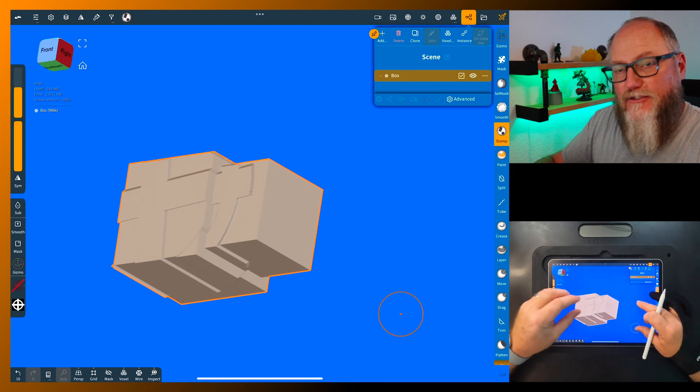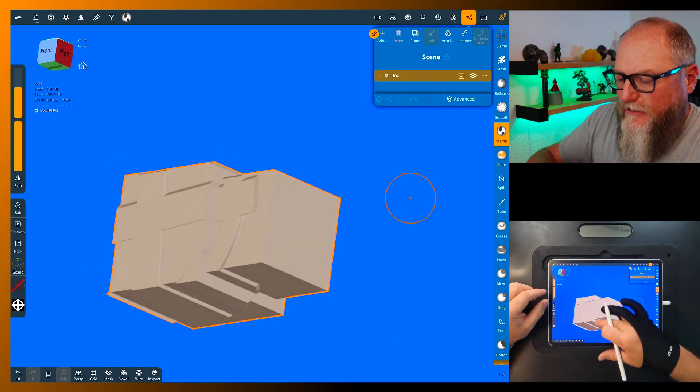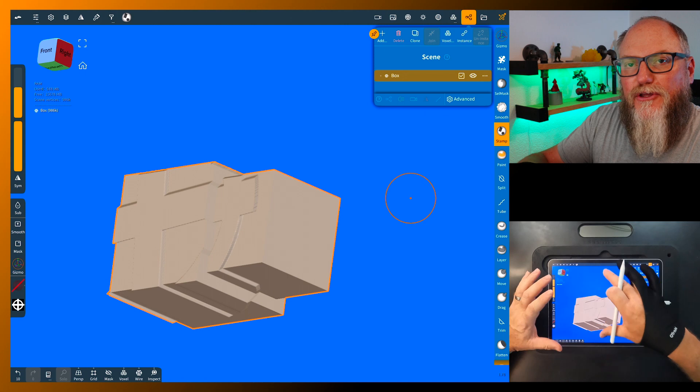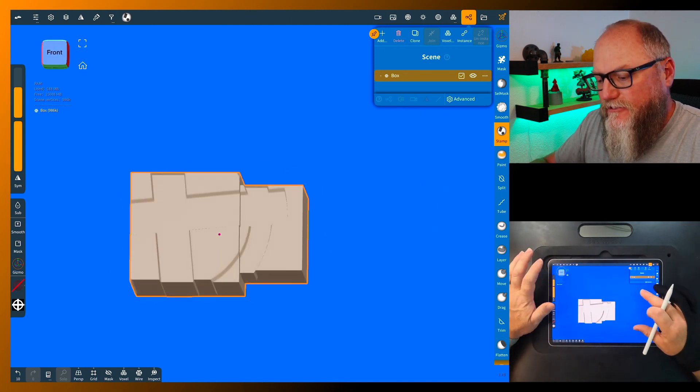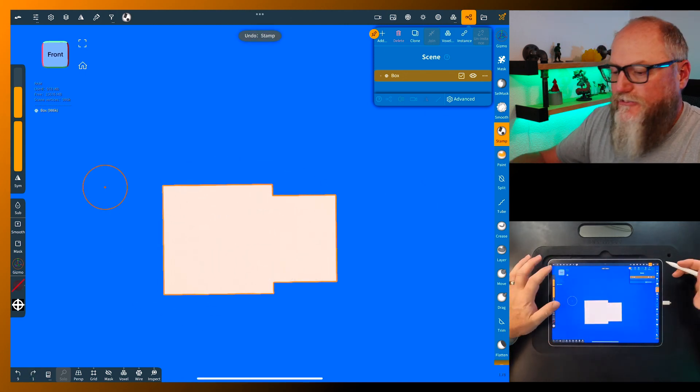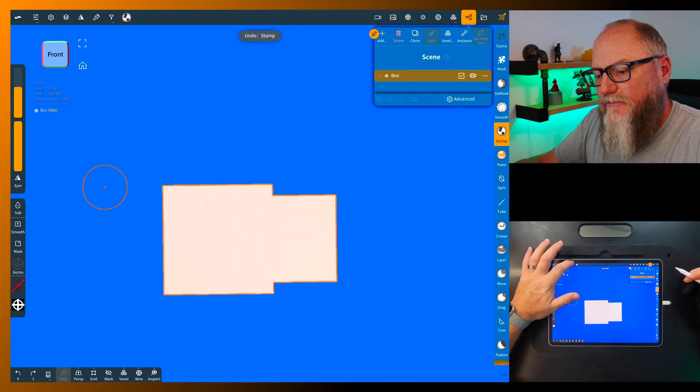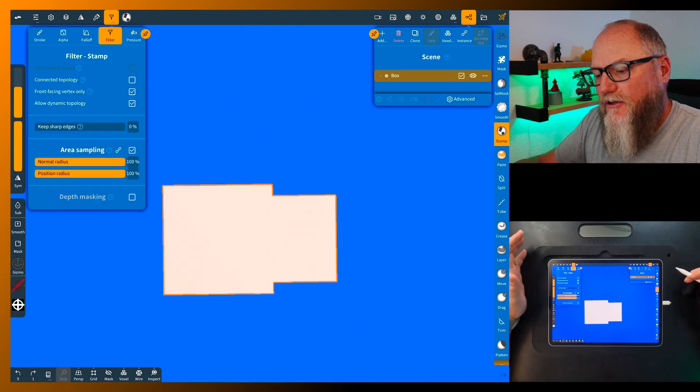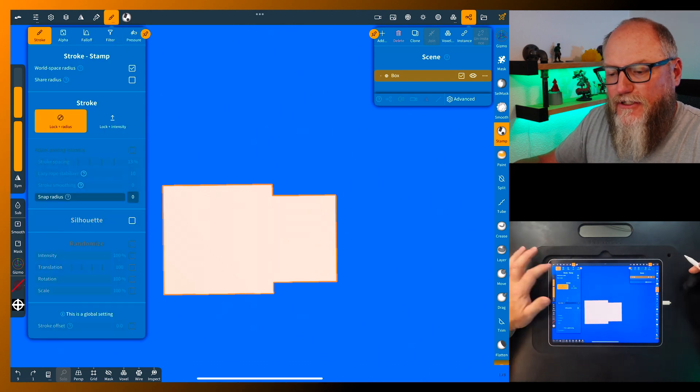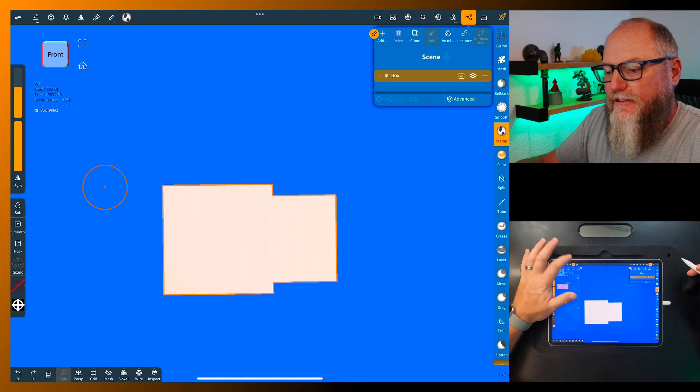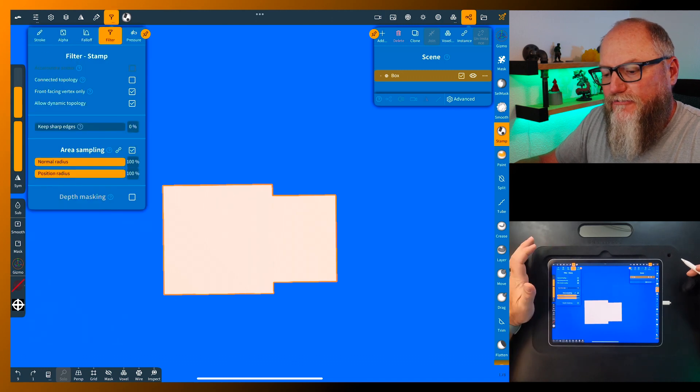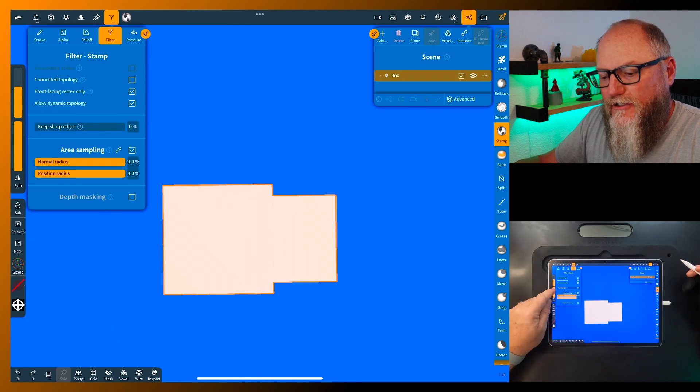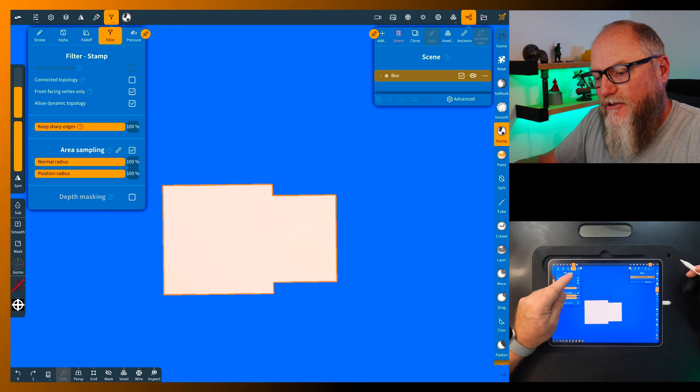So instead what we're gonna do is come into the menu on the stamp menu, come into this right here. It's usually gonna look like the stroke like that. Click on this, go over to filter, we're gonna do keep edges sharp or keep sharp edges, just run it up to a hundred percent.